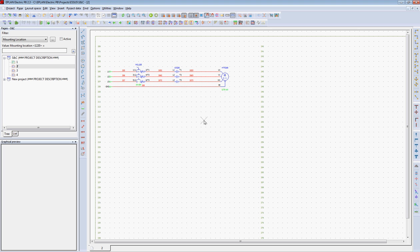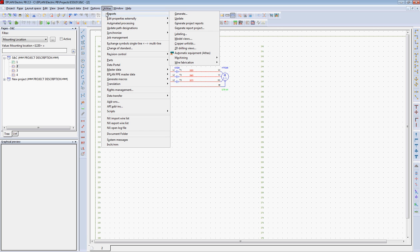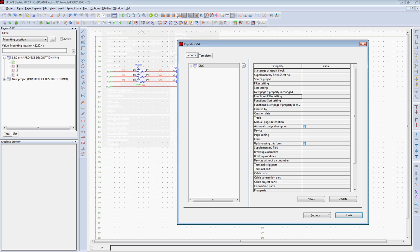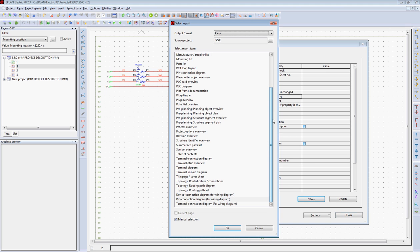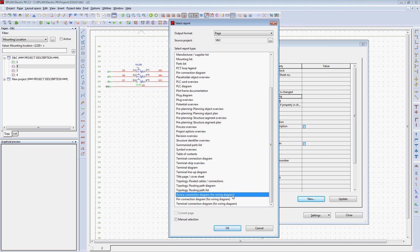Now that the circuit is created, I'd like to create wiring diagrams for each one of these components. This is done automatically using the report functionality in ePlan. We have report types that are device connection diagrams for wiring diagrams.